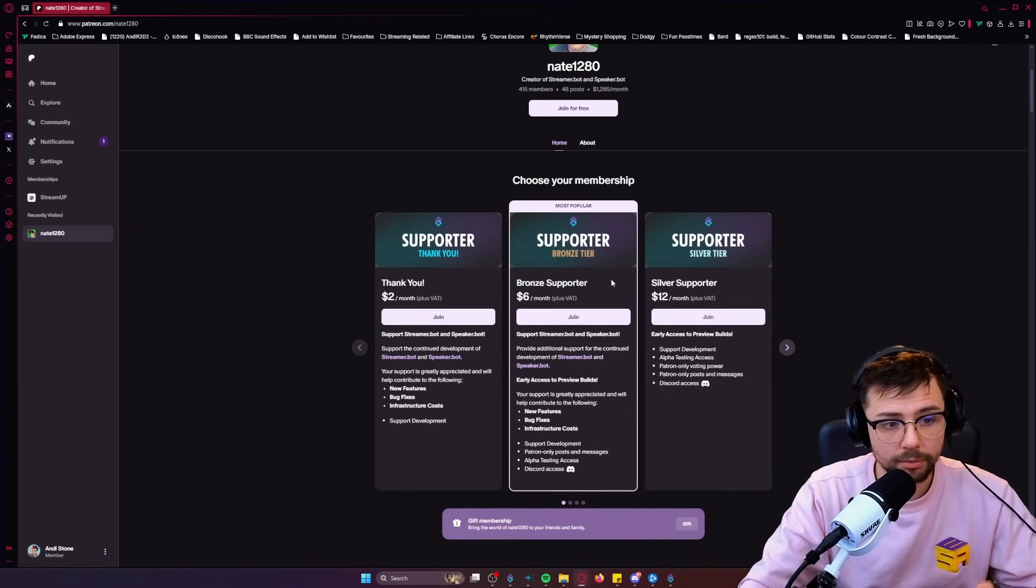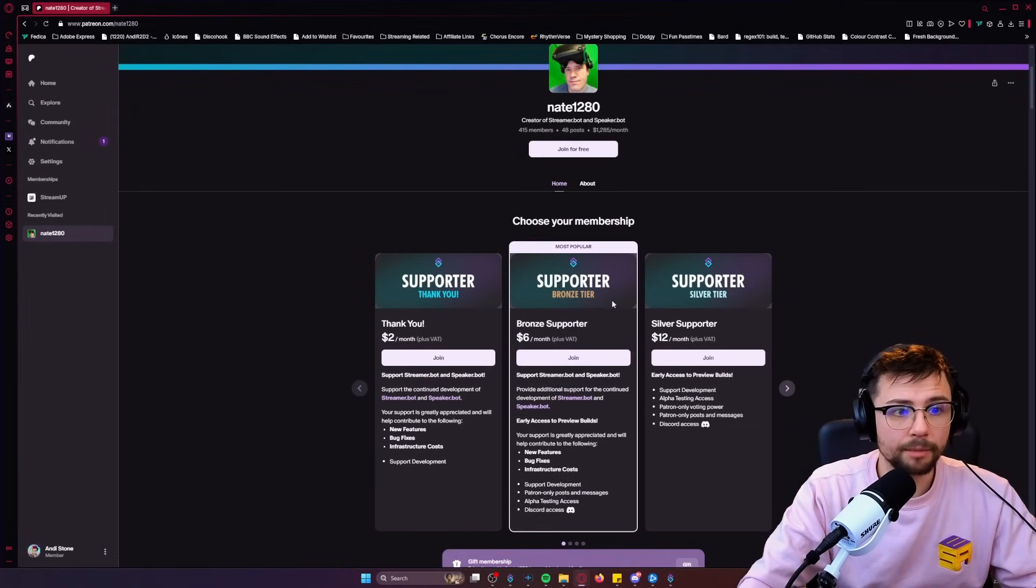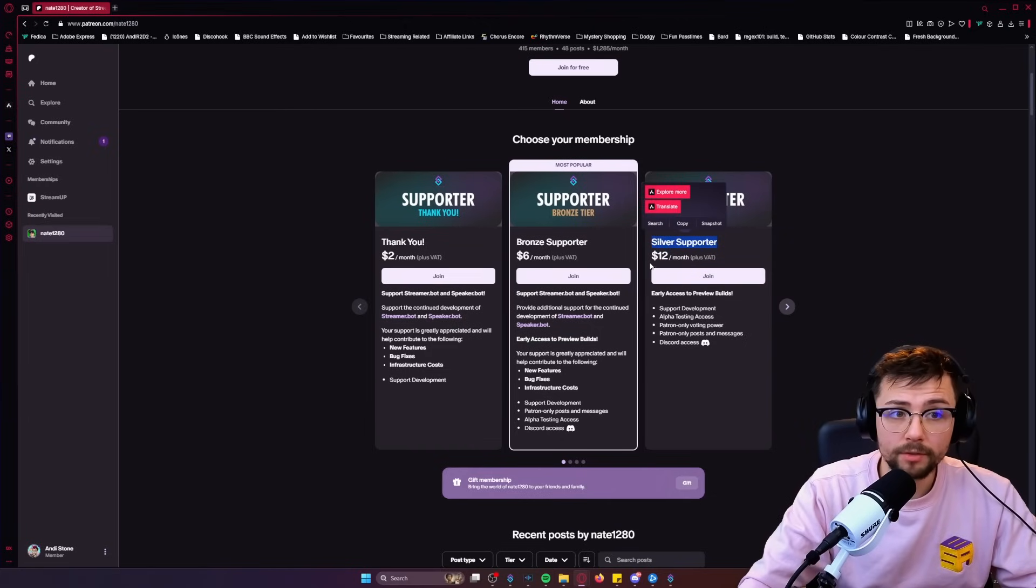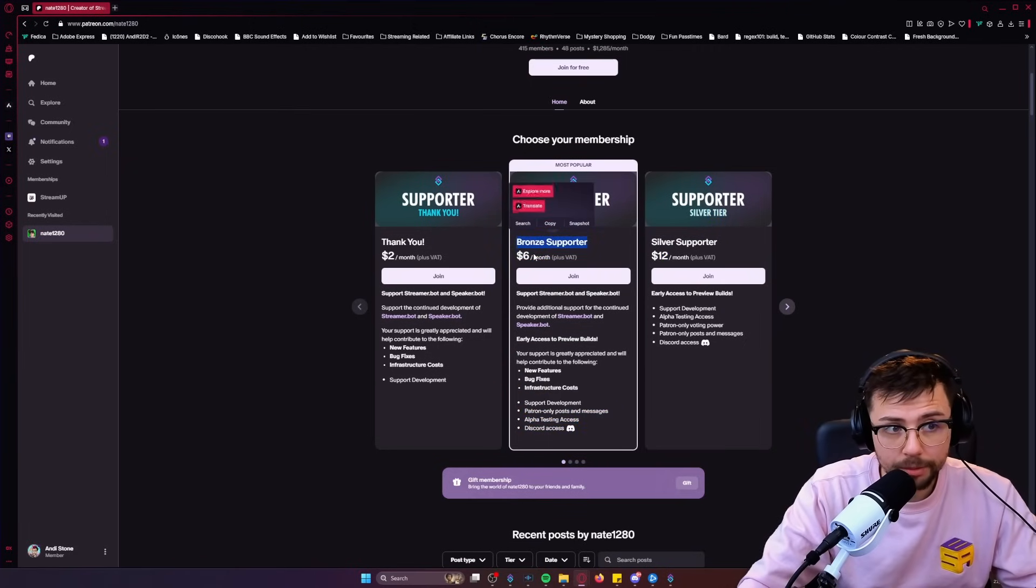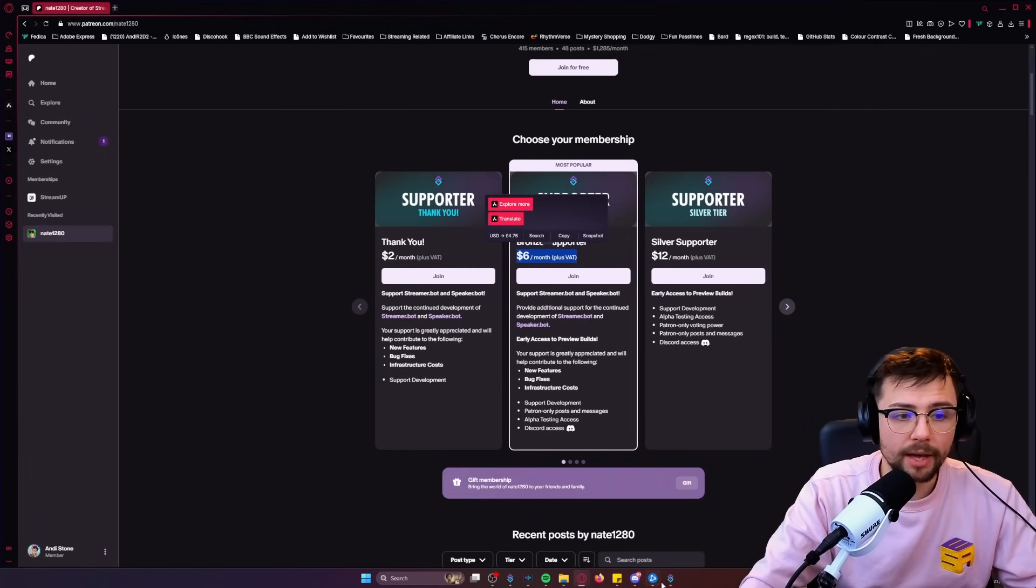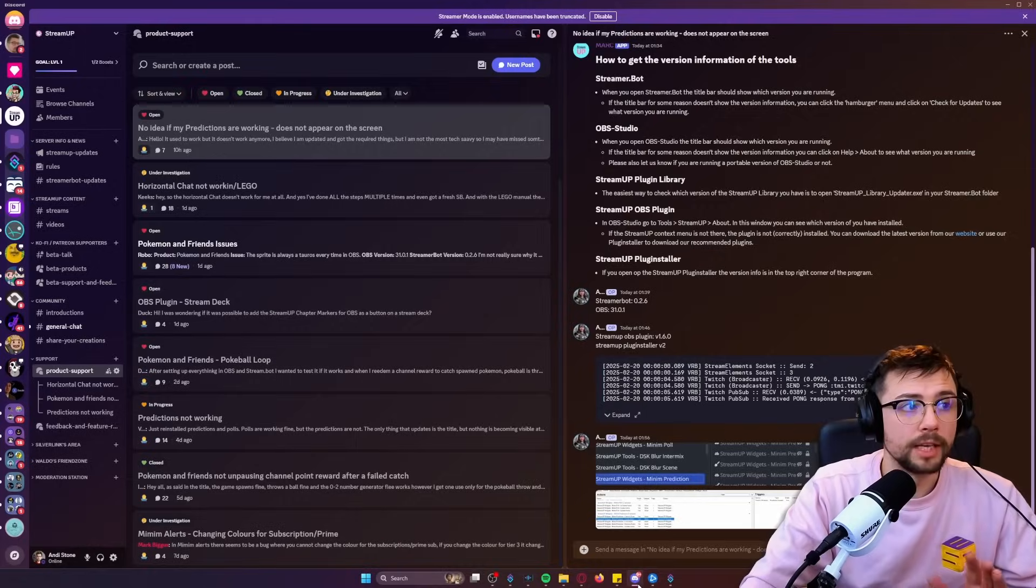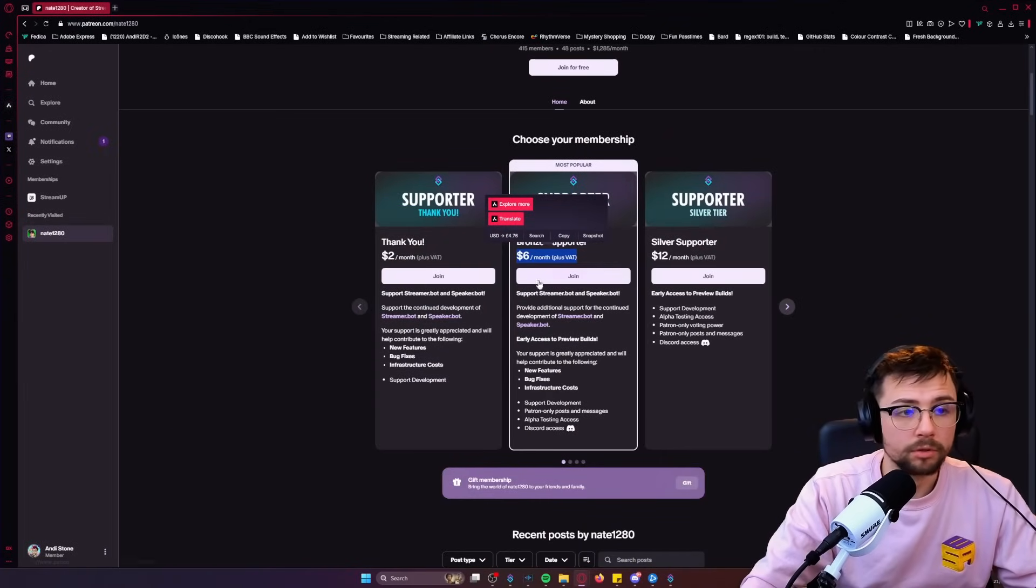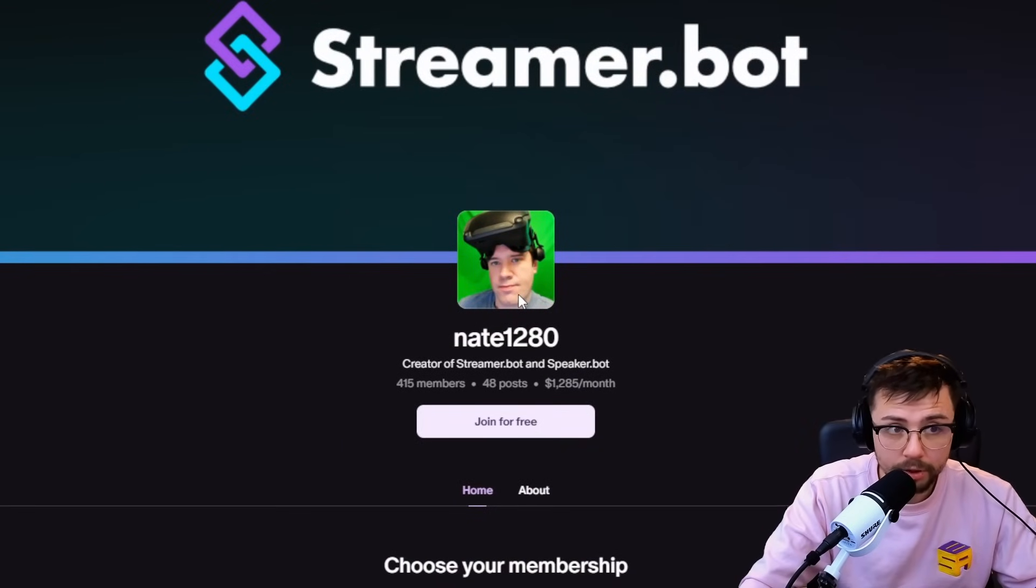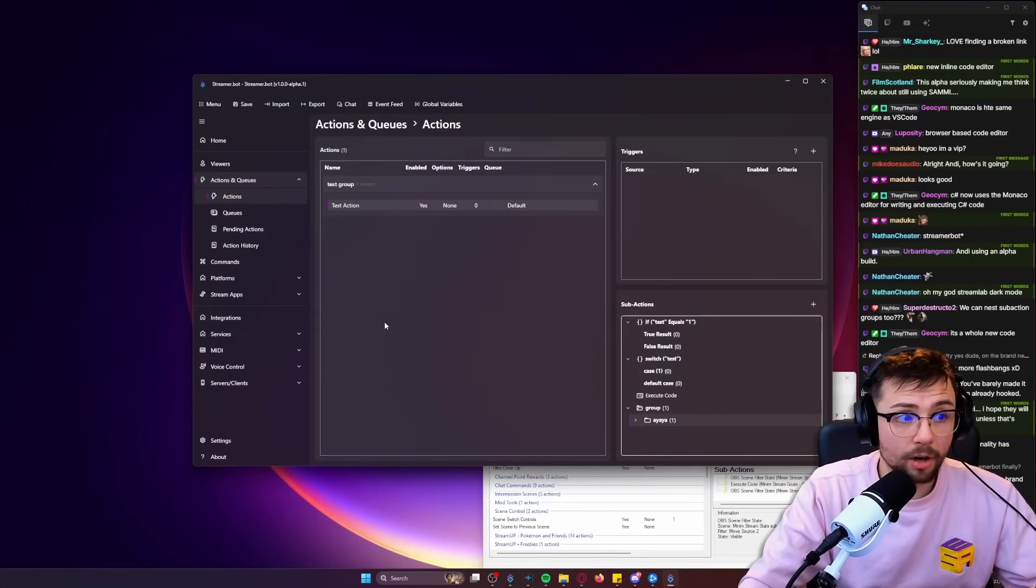I will leave a link to his Patreon as well down below. Basically now, rather than it being only silver tier for Streamer Bot alpha, you can now get alpha testing access for bronze support. That's six dollars a month, so you can grab that straight from there and then get access to it through the Discord server. Do it, go support this handsome guy right here. Go support him.